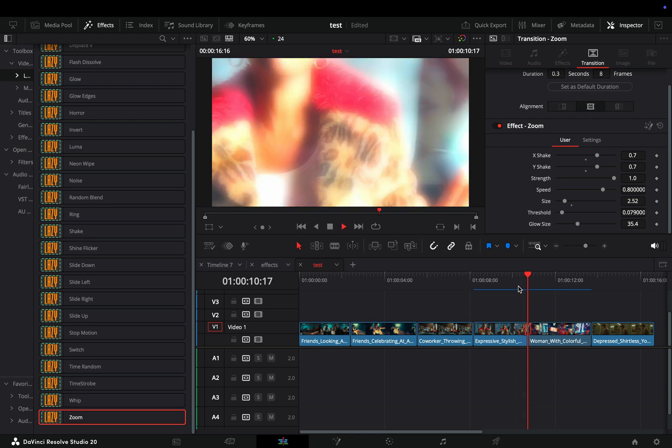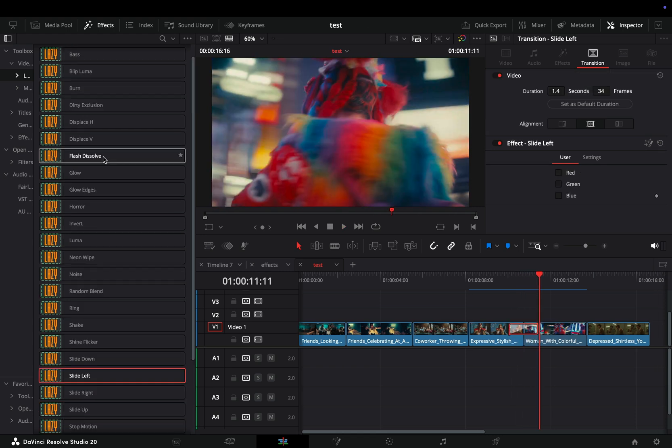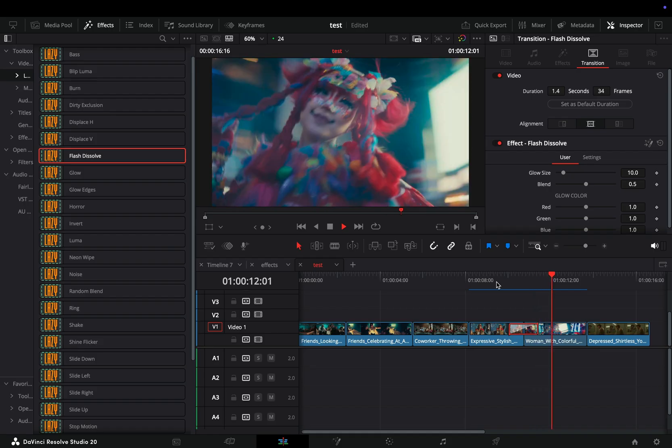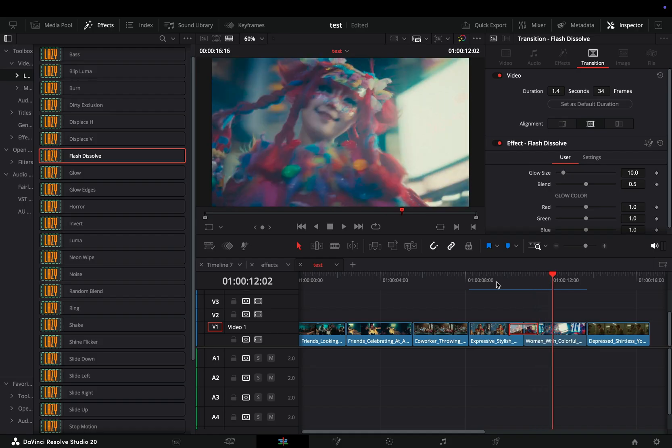The flash dissolve is another one I use a lot. Again you can adjust the sliders to create your own version.